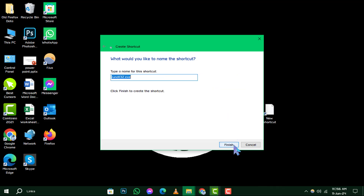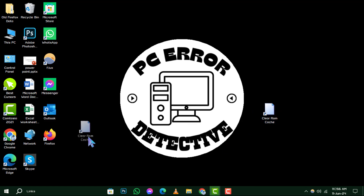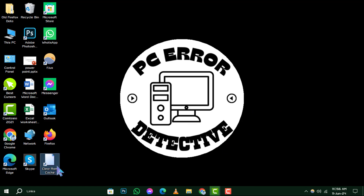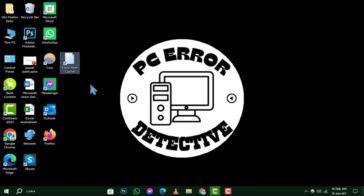Step 3. Now it's time to give your new shortcut a name. You can call it anything you like, but for ease of use, we suggest something descriptive like Flush RAM. Once you've named it, click Finish. This creates a handy shortcut on your desktop that, when clicked, will help clear your RAM cache.